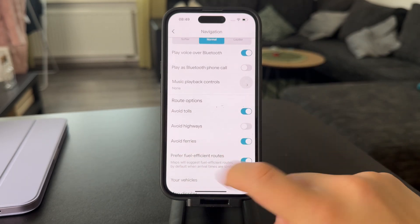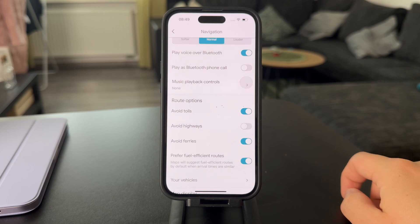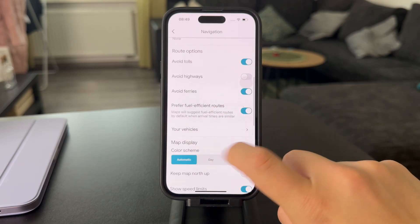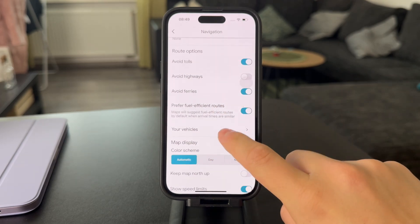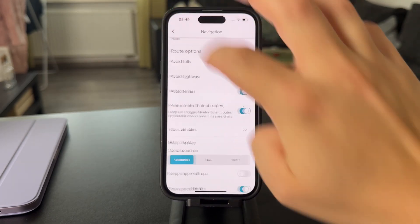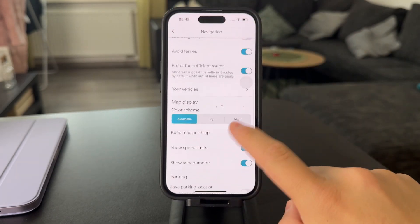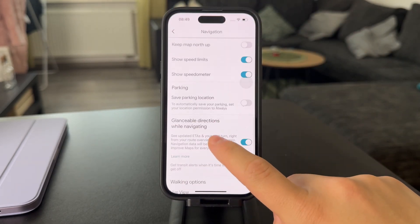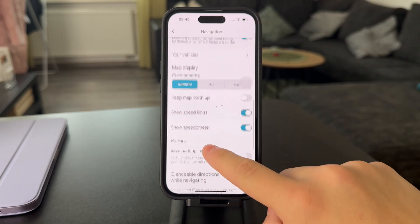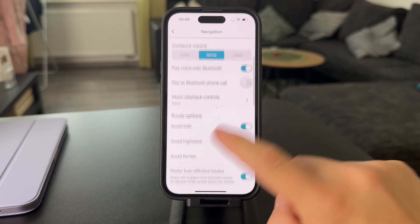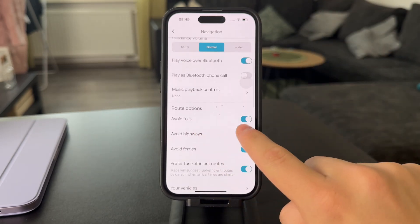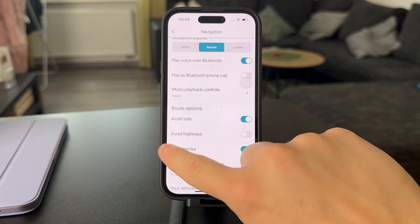Avoiding ferries might also just be useful — perhaps you don't want that. You might as well set up your vehicle type and choose the engine type. There are plenty of other things like speed limits and a speedometer, but to avoid the tolls, just keep this toggle turned on.